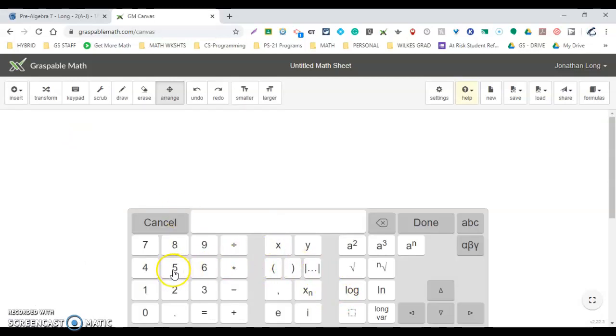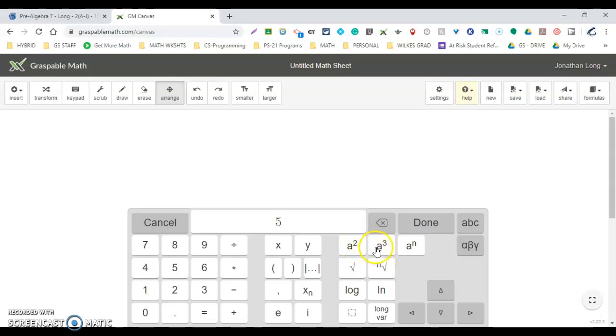...negative third. So I'm going to type in 5, and then I need an exponent button. I don't want to the second, I don't want to the third, because I need it to be negative, so I'm just going to do...